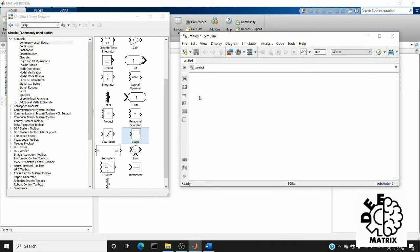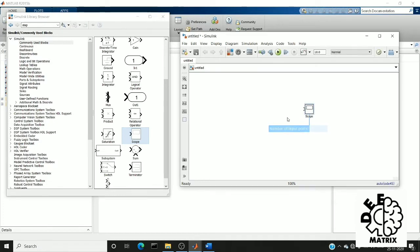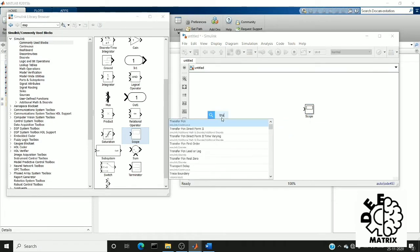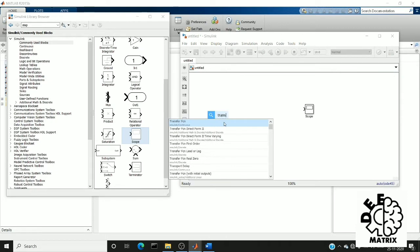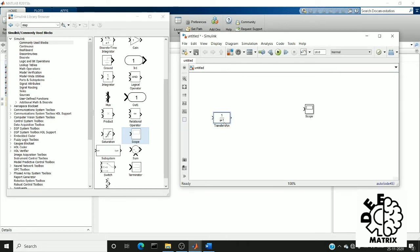So first import the scope. The scope will give our output. Then we need our transfer function. Transfer FCN is nothing but a transfer function block.